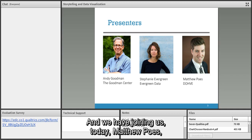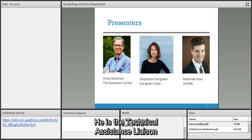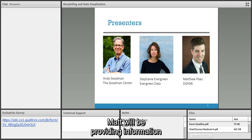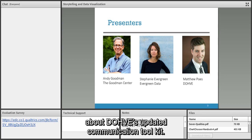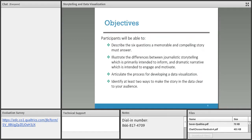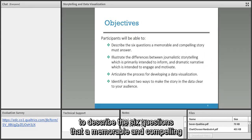Joining us today is Matthew Pose from James Bell Associates, technical assistance liaison to Regions 3 and 9 as part of the DOVE contract. Matt will be providing information about DOVE's updated communication toolkit.